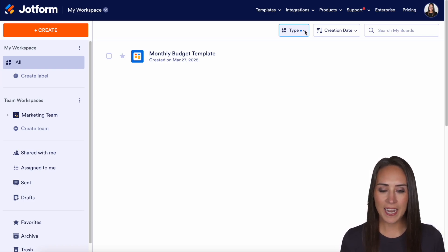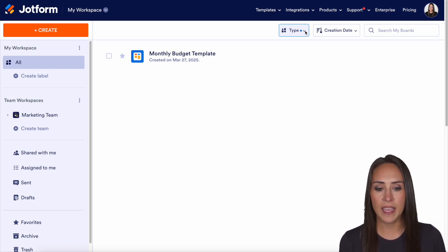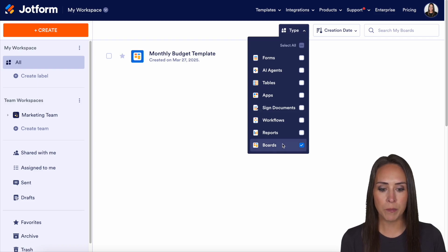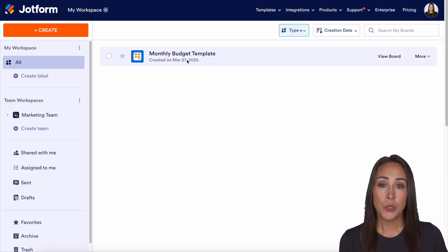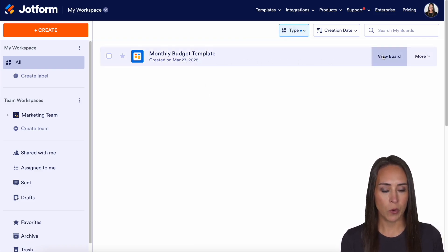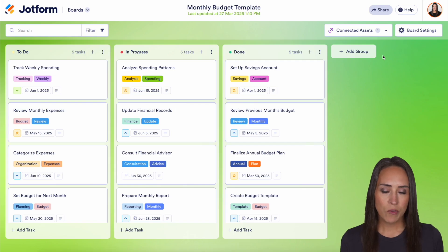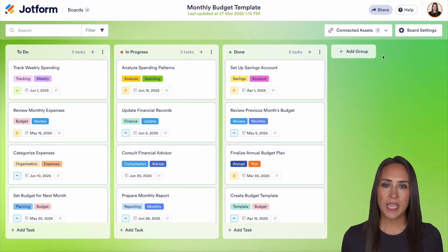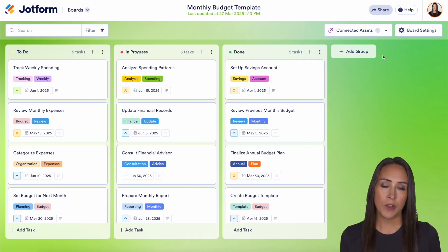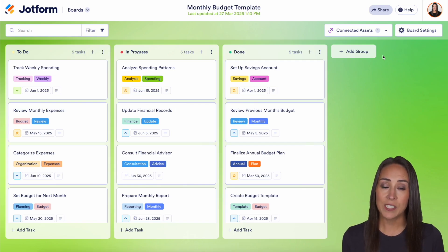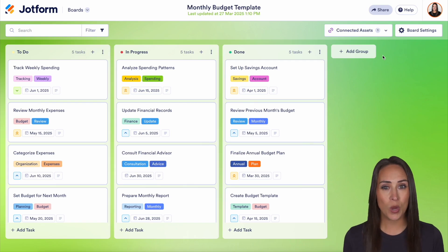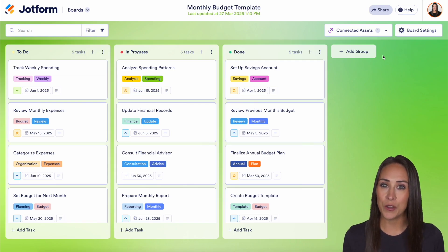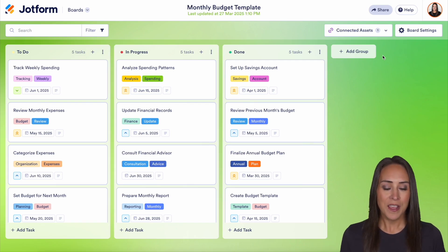So as of right now, I currently have only my boards selected. I'm going to utilize this monthly budget template, so let's go ahead and view this board. Before we can do any grouping or filtering of tags, we need to make sure that you have tags on your cards.